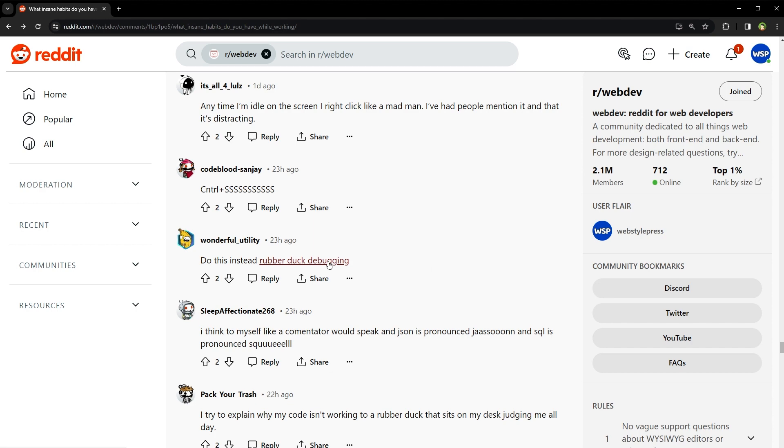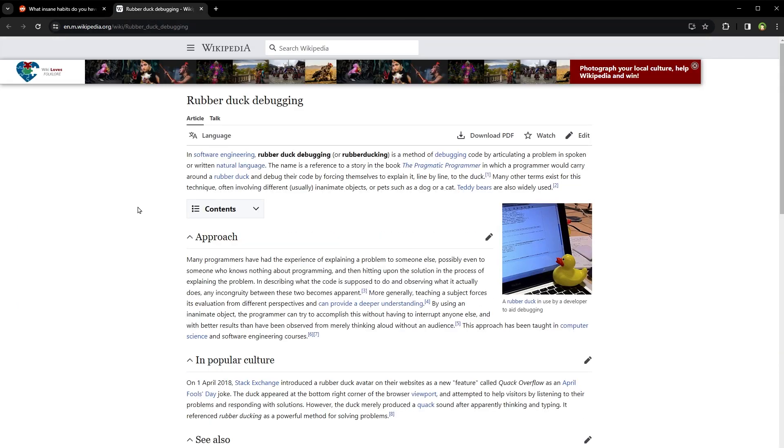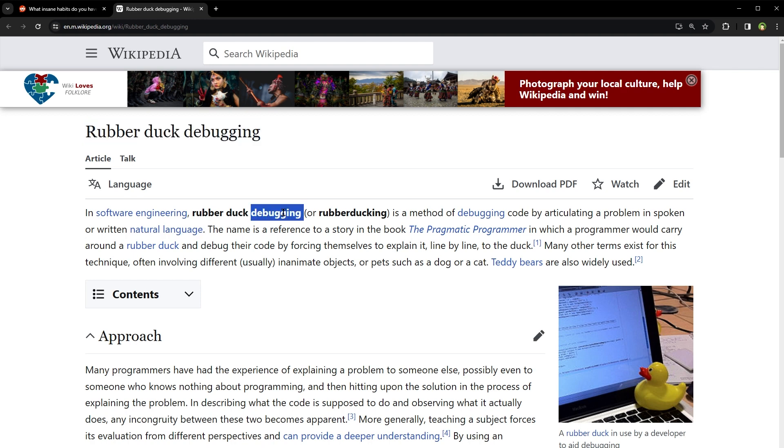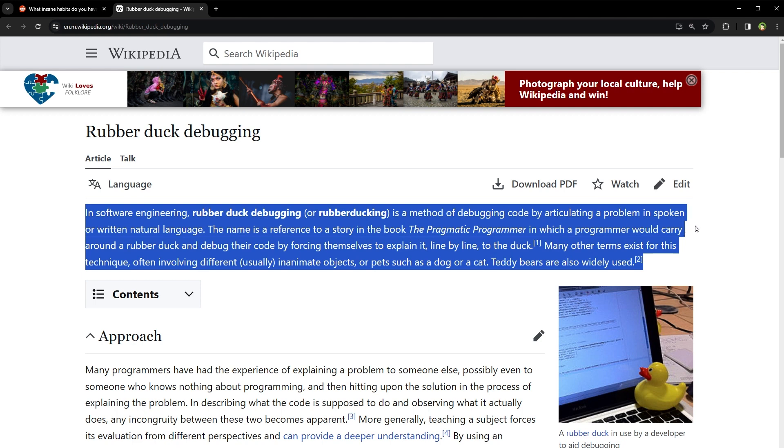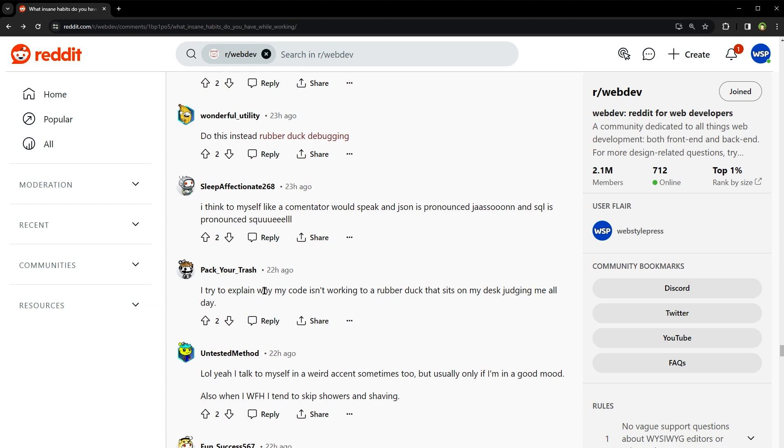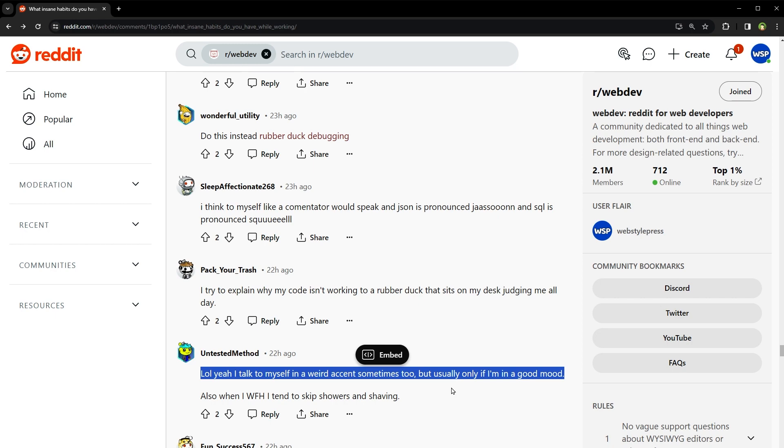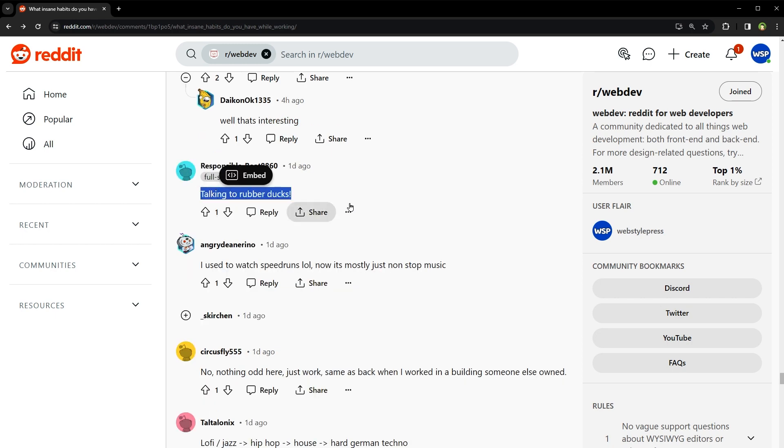Rubber Duck Debugging? What is Rubber Duck Debugging? Rubber Duck Debugging. In software engineering, Rubber Duck Debugging or Rubber Ducking is a method of debugging code by articulating a problem in spoken or written natural language. The name is a reference to a story in the book The Pragmatic Programmer in which a programmer would carry around a rubber duck and debug their code by forcing themselves to explain it line by line to the duck. Many other terms exist for this technique often involving different usually inanimate objects or pets such as a dog or a cat. Teddy bears are also widely used. Wow. I tried to explain why my code isn't working to a rubber duck that sits on my desk judging me all day. Well, yeah, I talk to myself in a weird accent sometimes too, but usually only if I'm in a good mood. Talking to rubber ducks. Are rubber ducks allowed in offices?